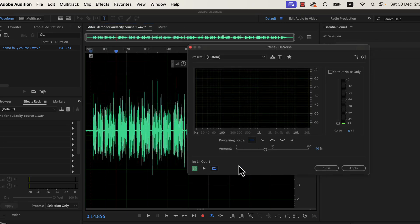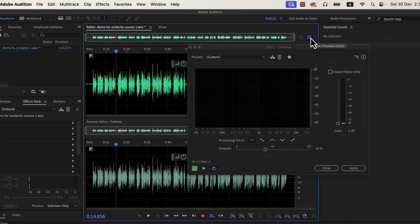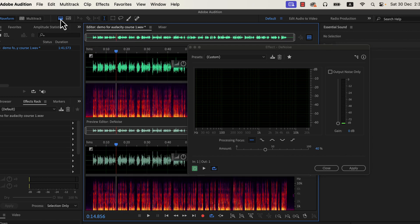We can visualize the changes of an effect in Adobe Audition. To understand how much noise is being reduced, I will toggle the preview editor and spectral display. Clicking on the buttons will toggle such settings on and off. On the top you will see the current waveform, and on the bottom you will see a preview of applying an effect.